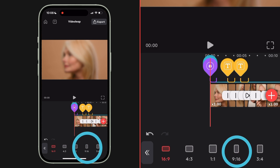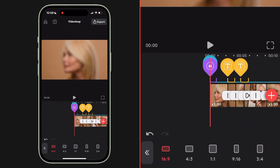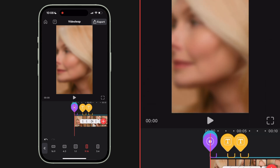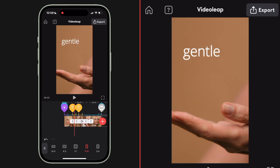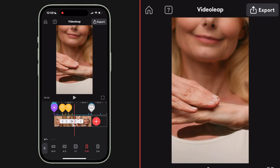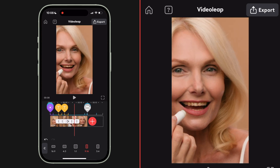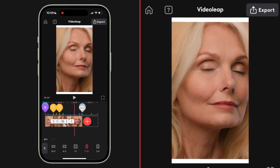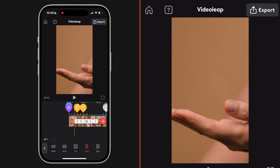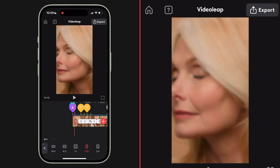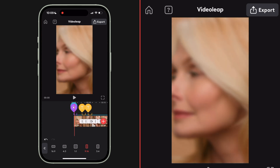Hit the format button and now you can see the different size options for different social media platforms. Let's make this a vertical video — 9 by 16. Videoleap automatically changes the aspect ratio of my clips, and what I like to do is just scrub through my timeline quickly and look at all of the elements and how they're fitting inside this new aspect ratio.